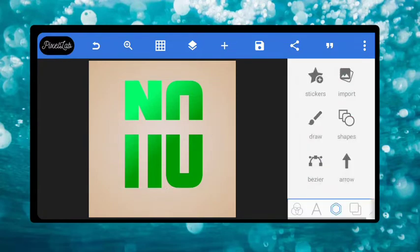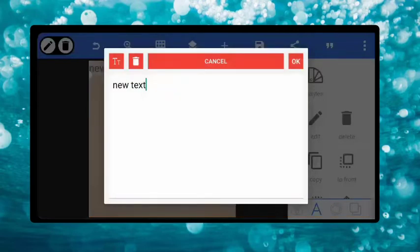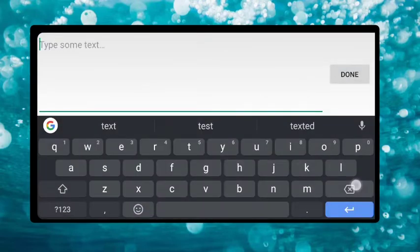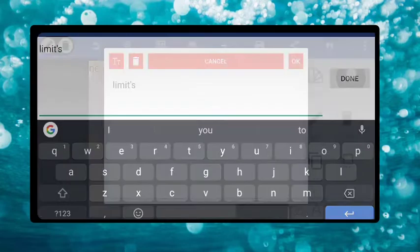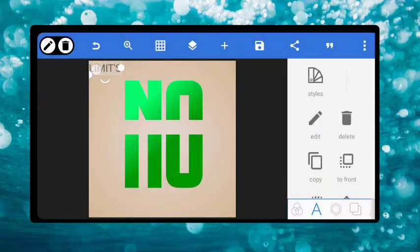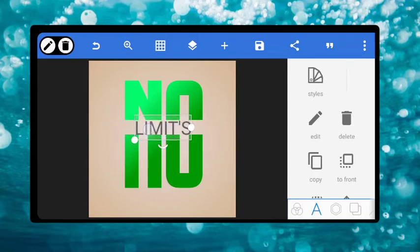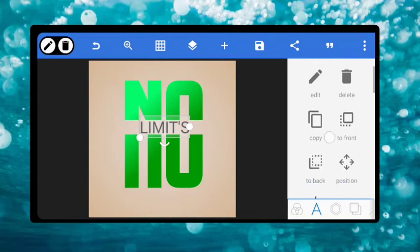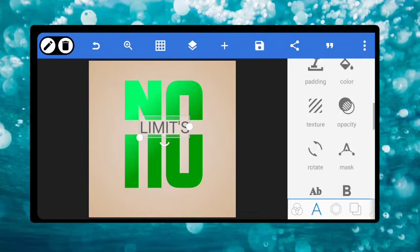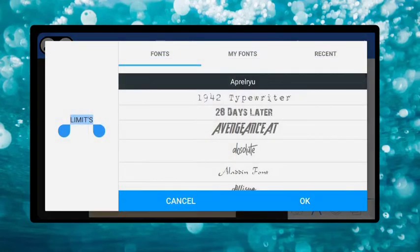The next thing we are going to do now is just to come to text again and type in 'No Limit'. Make it a capital letter and just bring this — 'NO LIMIT' — right here. You can make use of this or leave it like this, or go and select the font. Go and get the font for it. Let's see the font that will be good. Let's make use of Papers now.